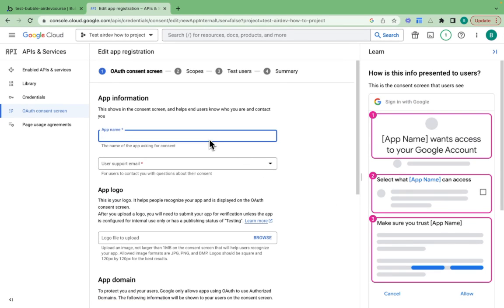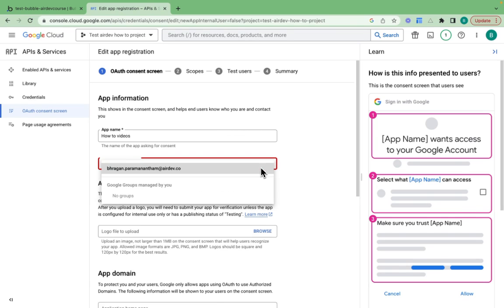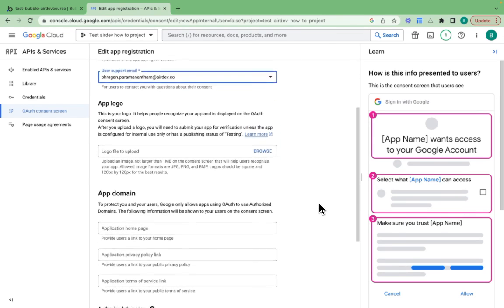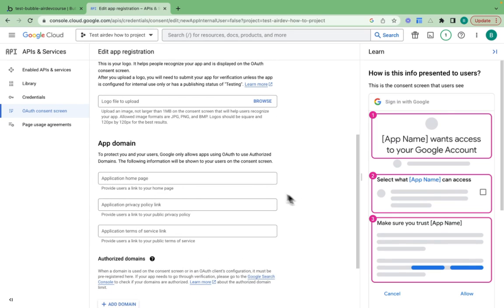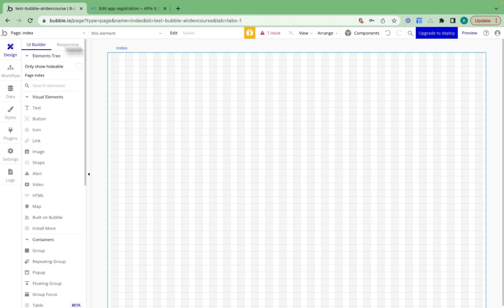I can then provide any app name. I'll say how to videos. User support email will be my email. I can provide an app logo if I'd like. I then need to provide my application homepage link. I'll jump back to my Bubble apps.